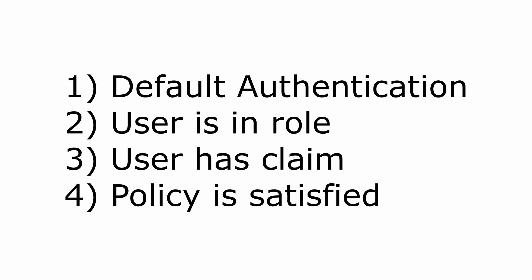There are generally four ways to identify authorization status in Blazor. Whether the user is just authenticated, so if they're logged in or not. Whether the user is in a role, if the user has a claim, or if a policy is satisfied. We're going to take a look at all those right now in our code.